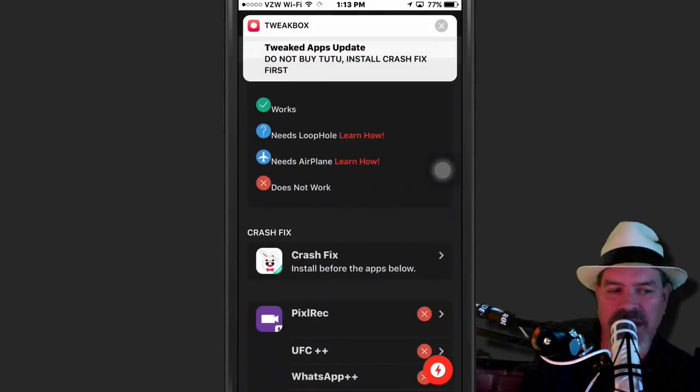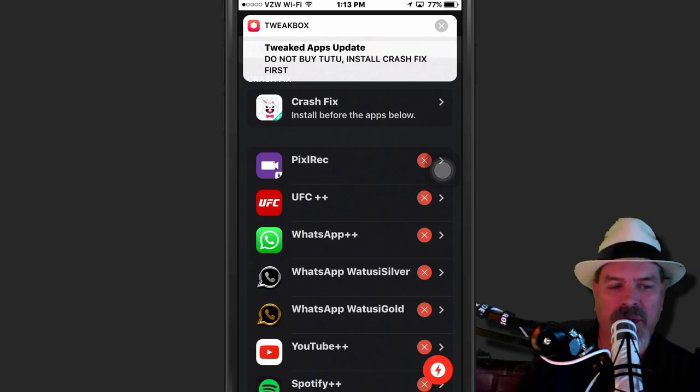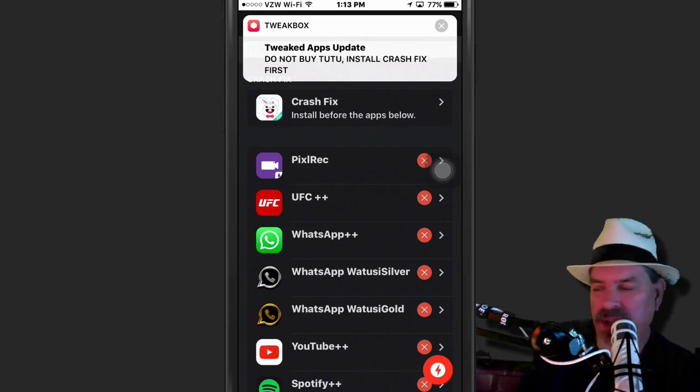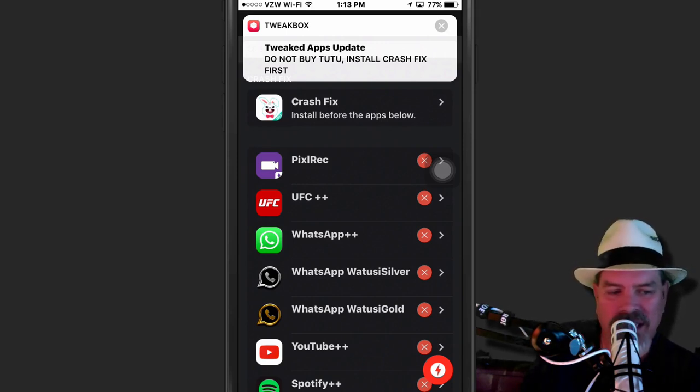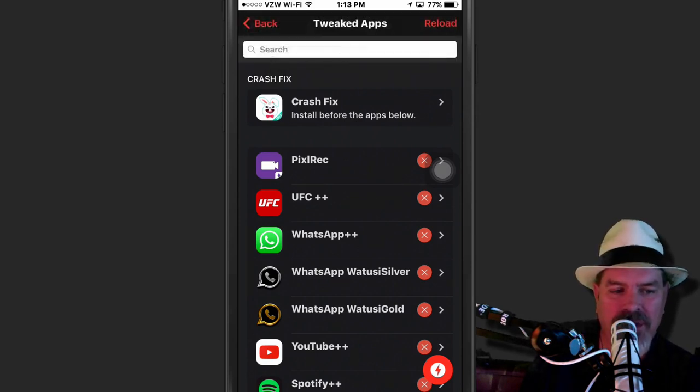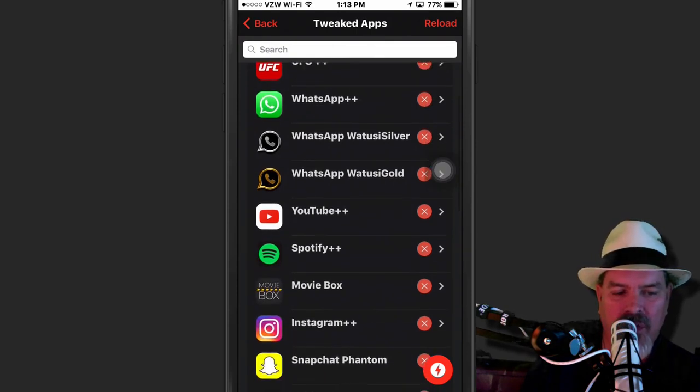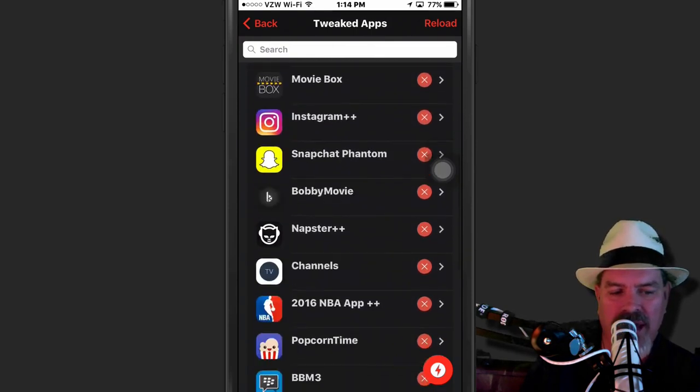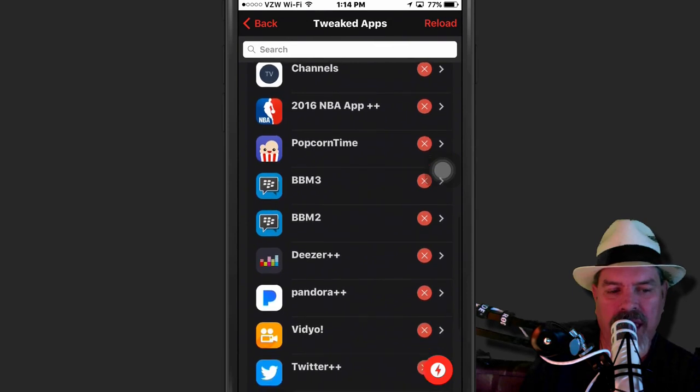Tweaked apps. Here's the ones I was talking about earlier. That first one there, Pixel Rec, we just did a video on it yesterday. Up here at the top, it says, do not buy Tut-Tuck. Install this crash fix. So you might want to try that. They've come up with some type of a crash fix right here. If you want to try to install that before you install these apps here, they recommend doing that.